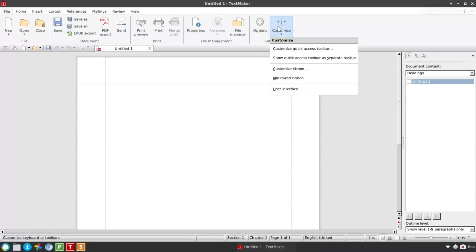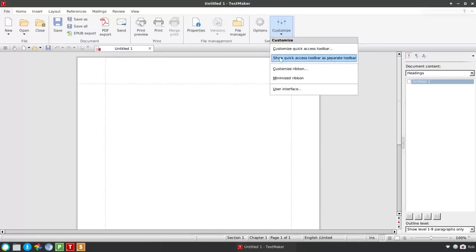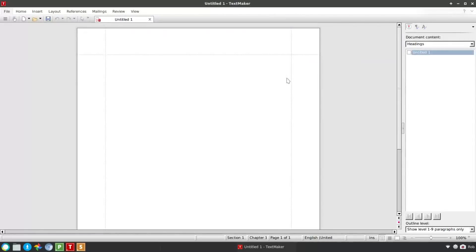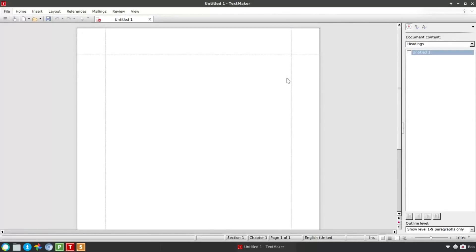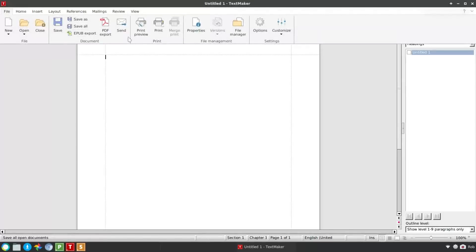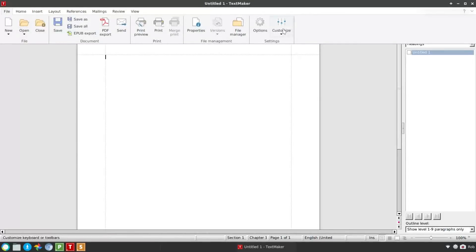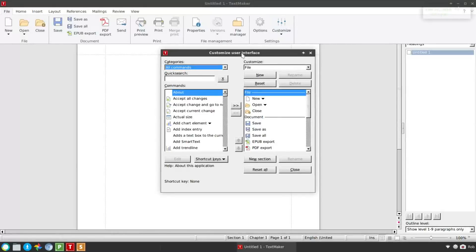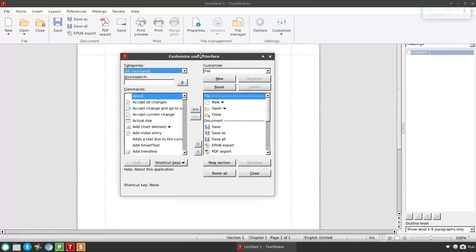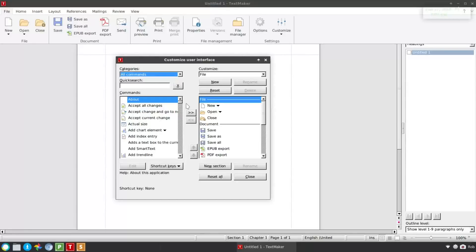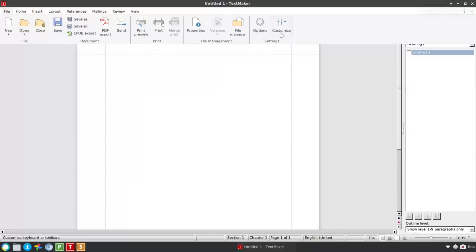So those are kind of like general core options. And then you have Customize. And Customize lets you customize the quick access toolbar. So that's this down here. And then you could show that as a separate toolbar if you chose. Then you can also customize or minimize the ribbon. So it'll give you that look there. So if we go back in, Customize. And then if you go in and customize the ribbon, this is going to look very familiar to you. If you've ever customized the Microsoft Office ribbon, this is laid out pretty much the same from what I can tell.